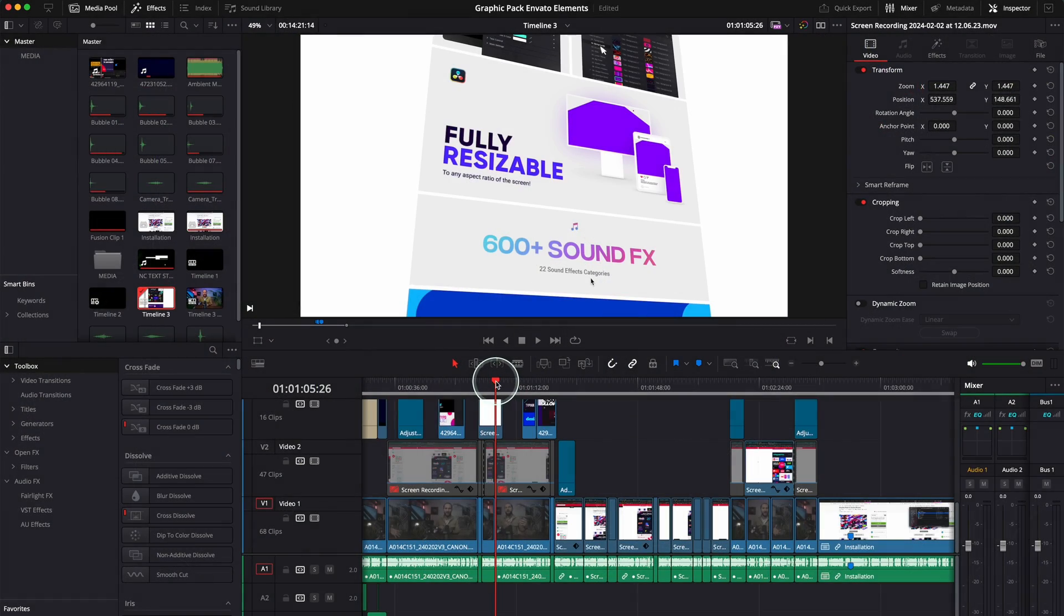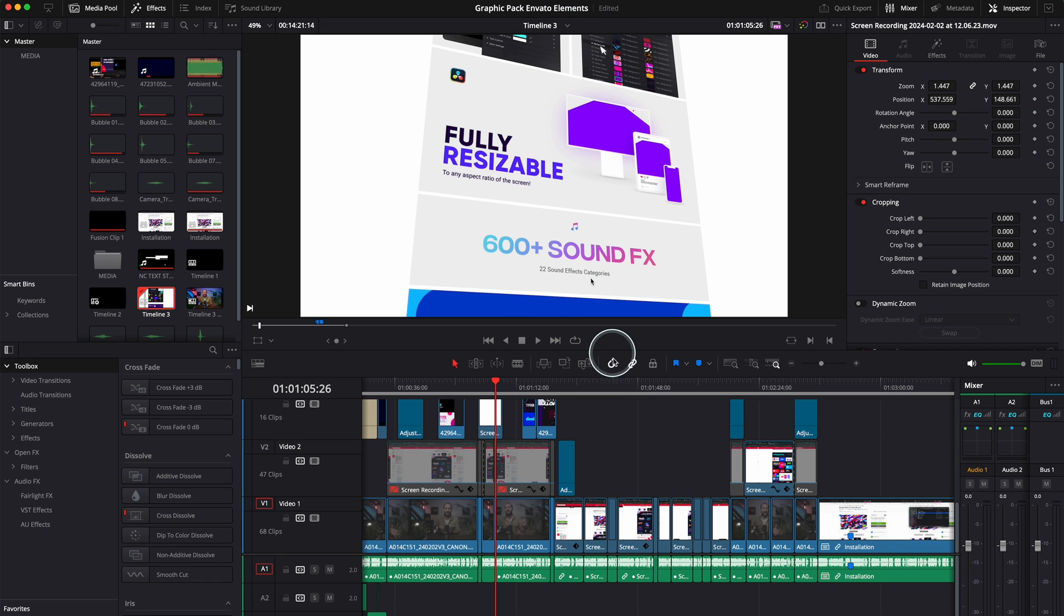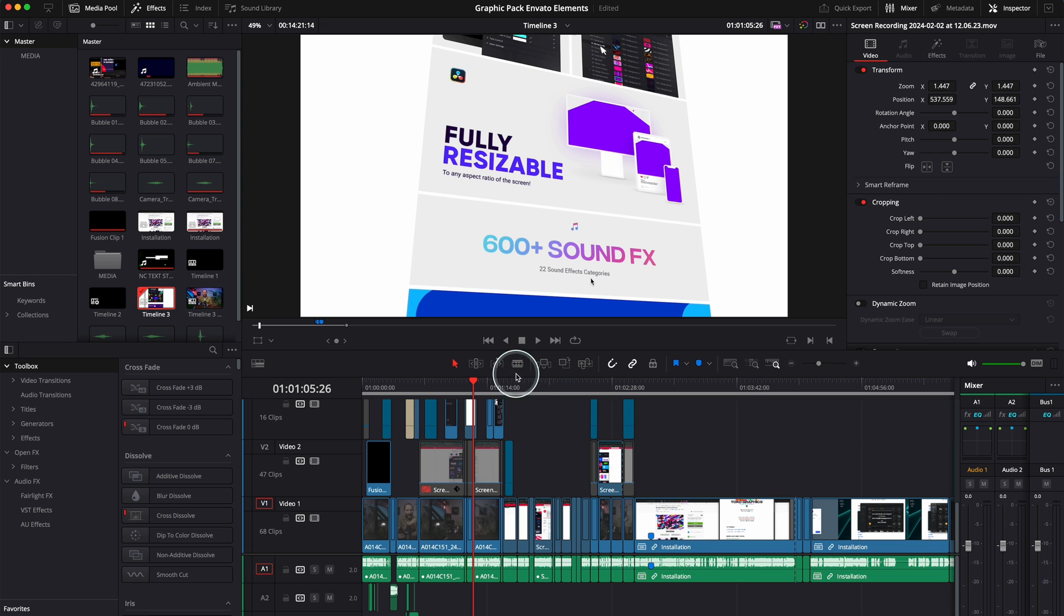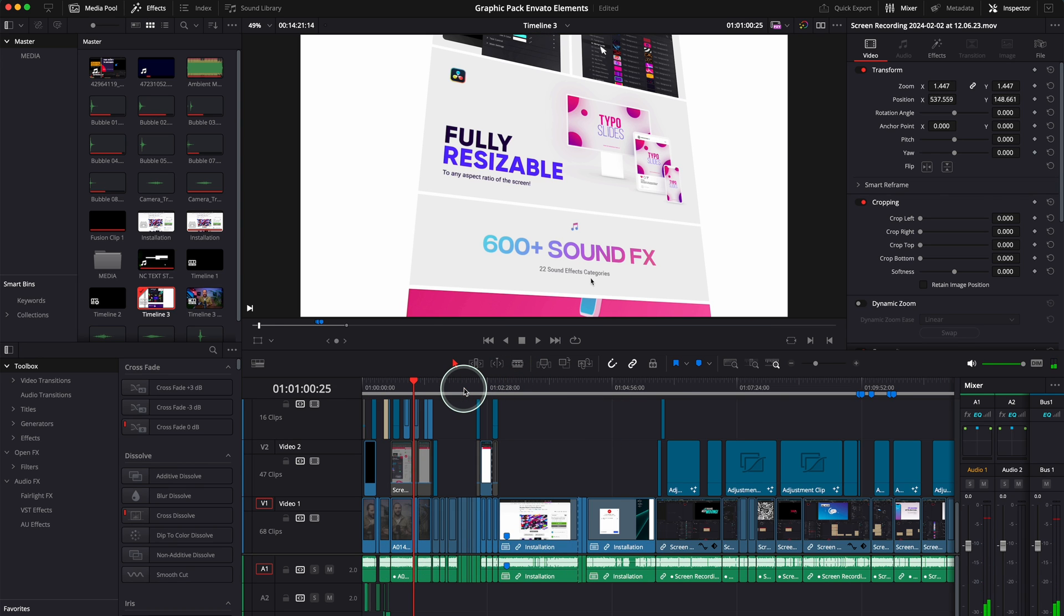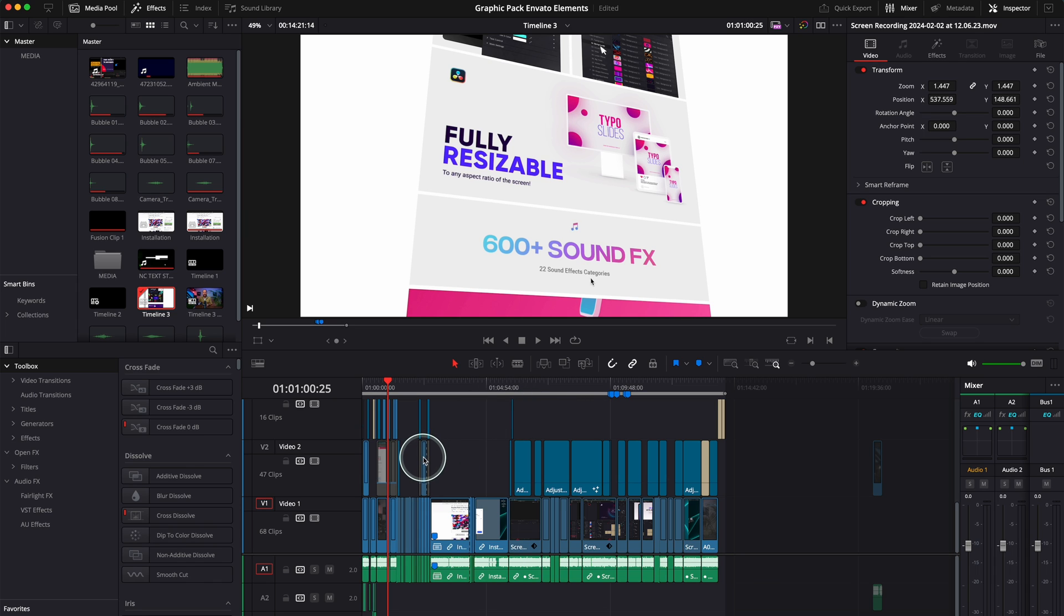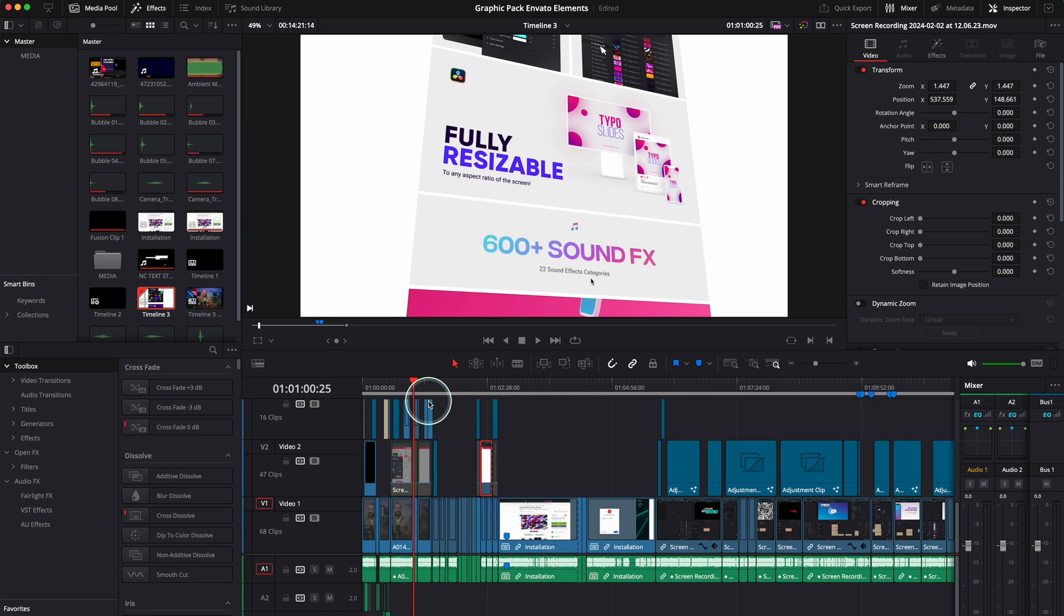And this is my timeline. As you can see, this is timeline three. I've got a few timelines and I've done a lot of editing here. It's a long project. Let's assume that I've realized I'm missing this clip over here and I want to go back and find it.